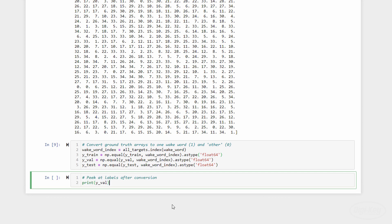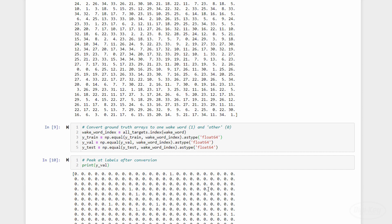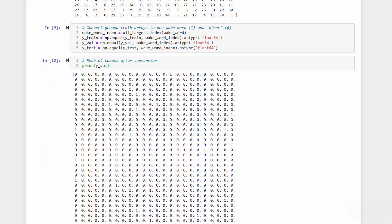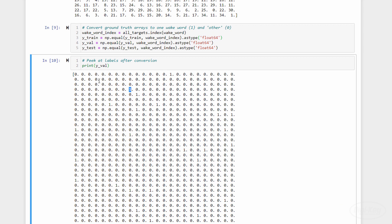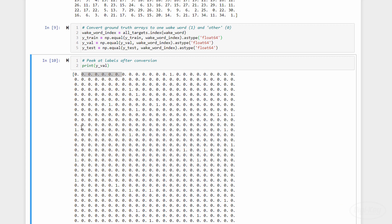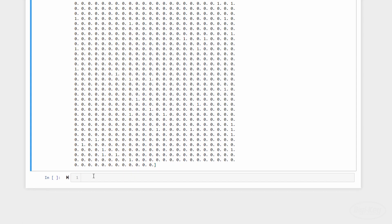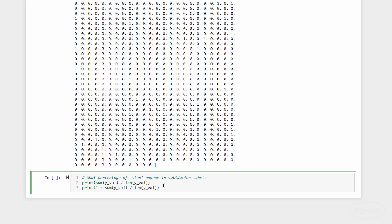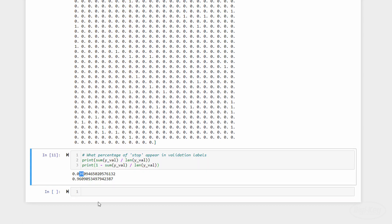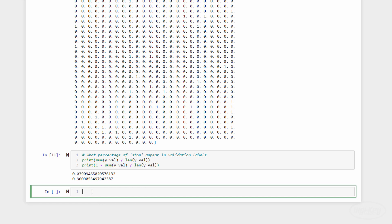If we look again, we see that the stop labels now have a one and everything else has a zero. Here's the tricky part. There aren't as many ones in this set. In fact, we can see that only about 4% of labels in the validation set are one. That means, if the model were to just give us the answer of not stop for everything, it would be correct over 95% of the time. So, we need to do better than that if we hope to identify when someone says stop.